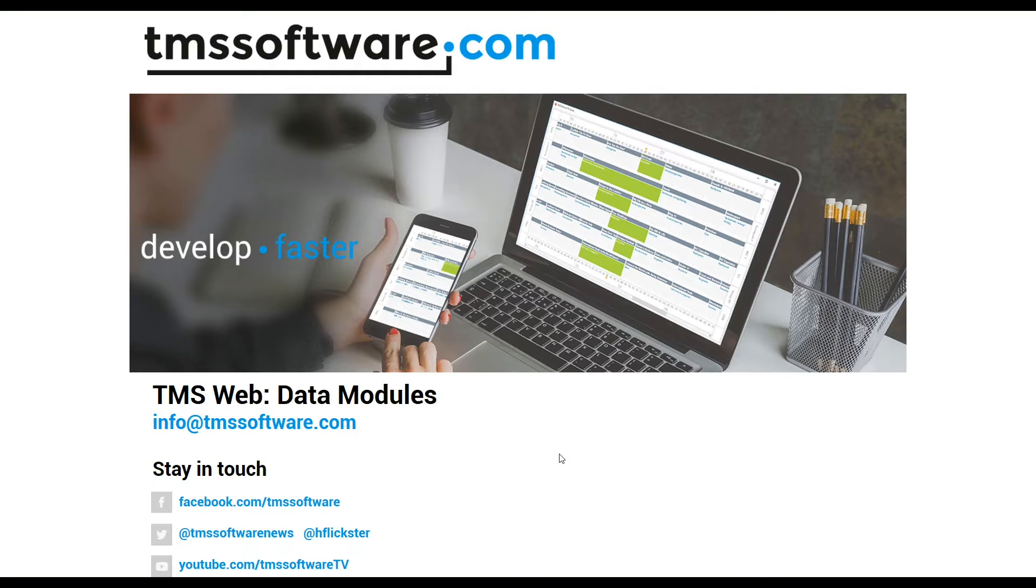In case you downloaded the first tech preview of TMS Web, you might have missed data modules. Data modules always have been part of Delphi in order to separate database components from visual components, for example.